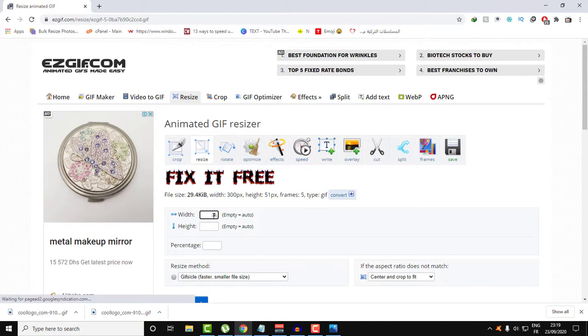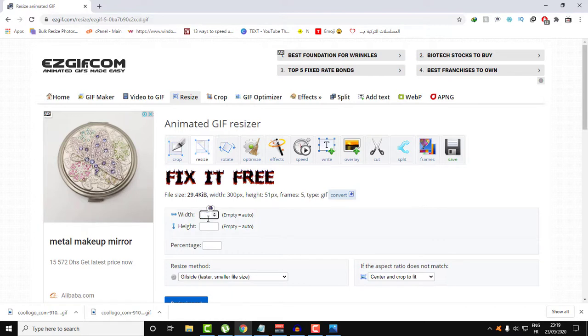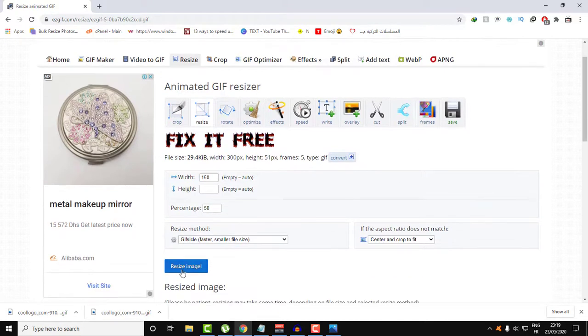For example, 100 pixels. Or if you want, you can put a percentage. For example, if I want this to be smaller by 50 percent, just click on Resize the image, as you can see.